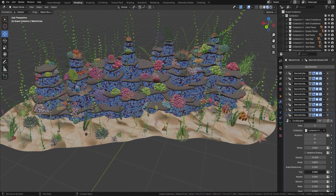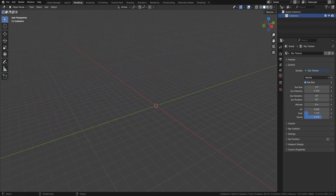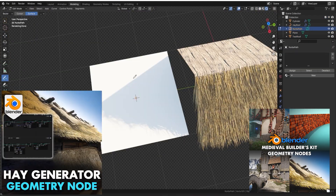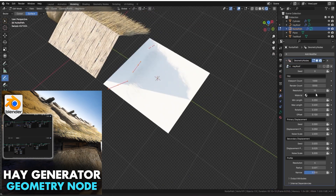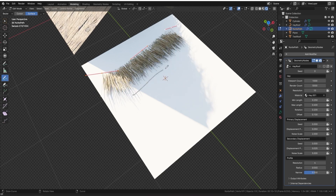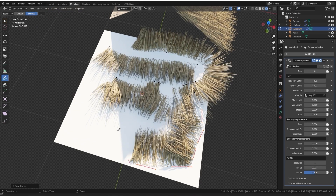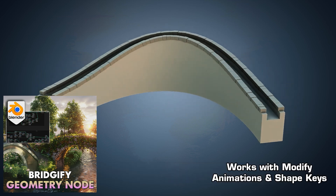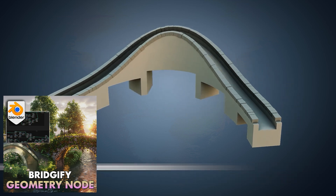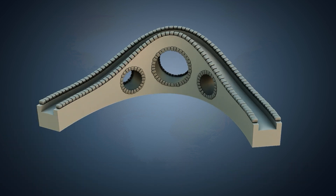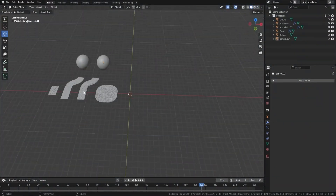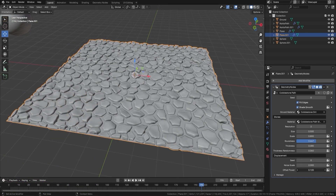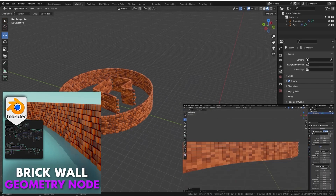The Medieval Builders Geometry Node Kit has two of the best geometry nodes we've ever created. One is a hay node — perfect for medieval or farm scenes — and the other is Bridgeify, which makes it easy to lay out bridges and add holes to them. The pack also includes cobblestones for paths or terrain, and a brick node great for creating walls in a medieval theme or even a realistic style. Really handy for construction and environments.